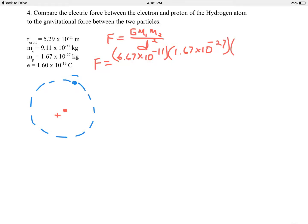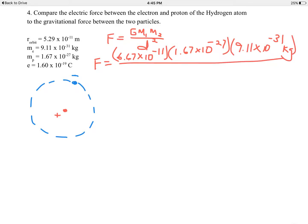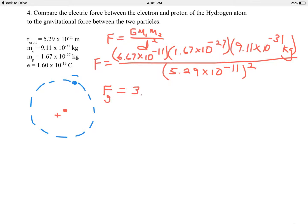And the mass of the electron is 9.11 times 10 to the negative 31st kilograms — kilograms are the correct units here. Divided by the distance squared: 5.29 times 10 to the negative 11th meters, squared. You go to your calculator and punch all those numbers in very carefully. You end up with a gravitational force, F sub G, of 3.63 times 10 to the negative 47th newtons — a really, really small force.